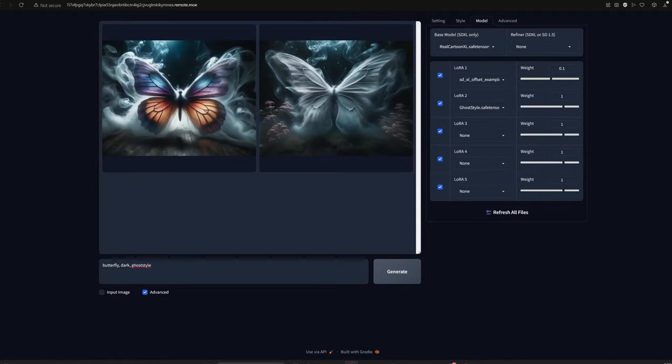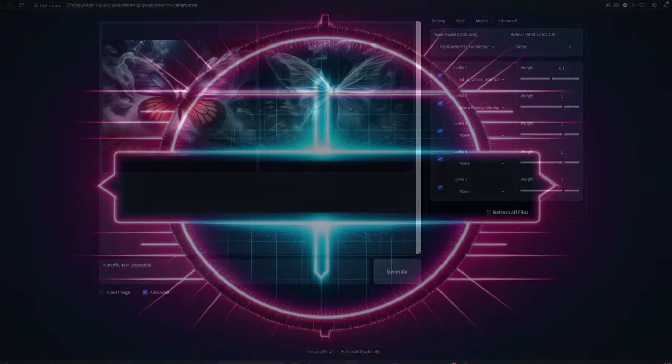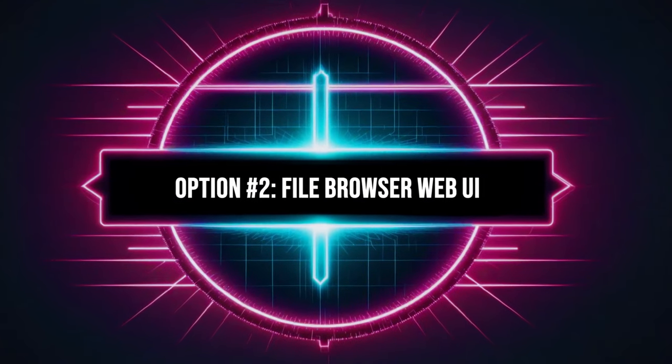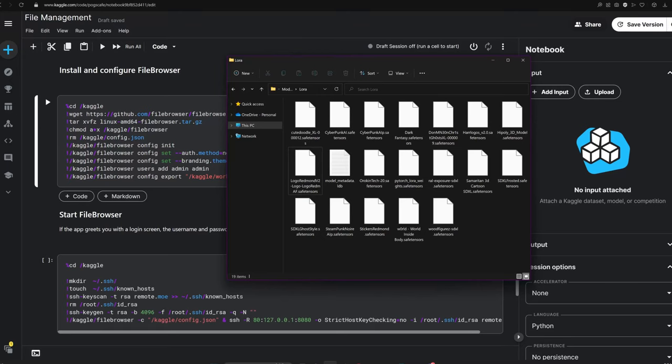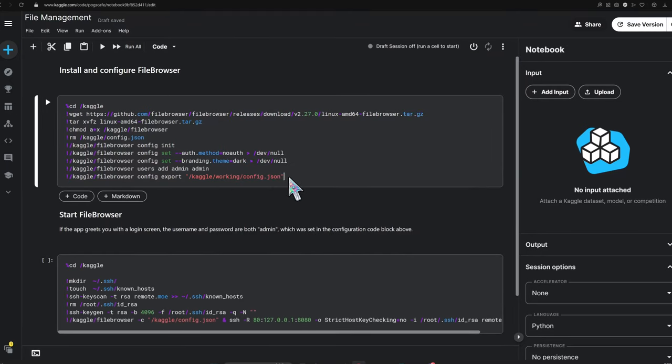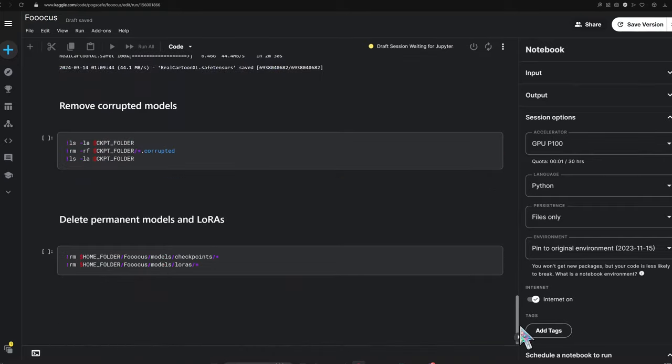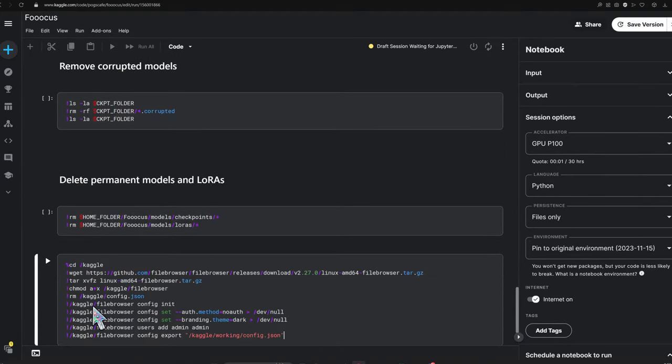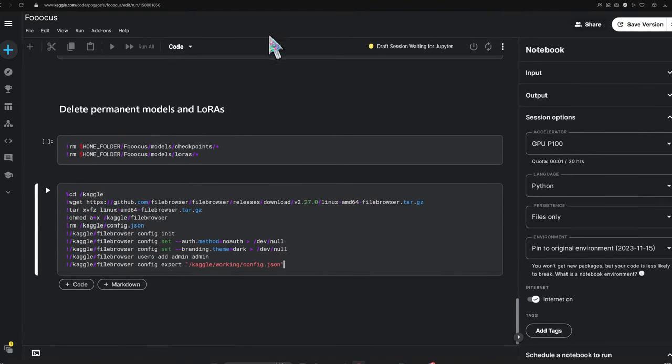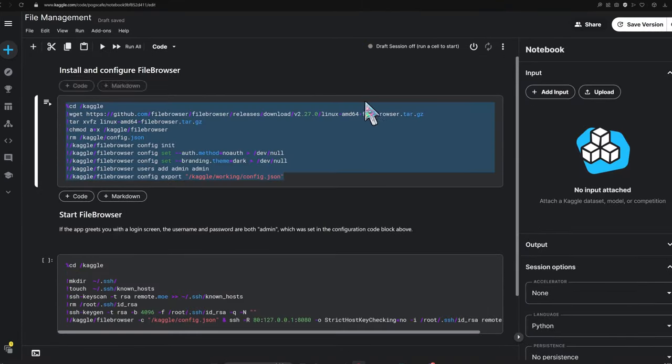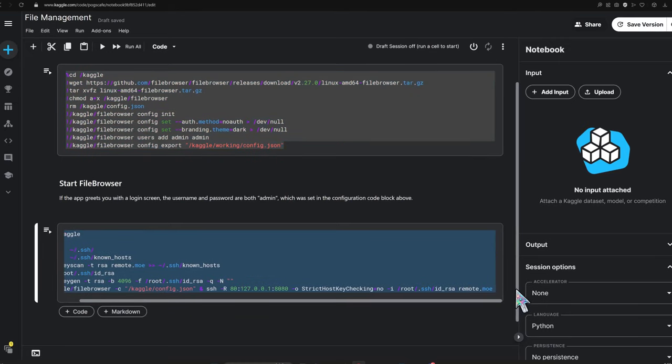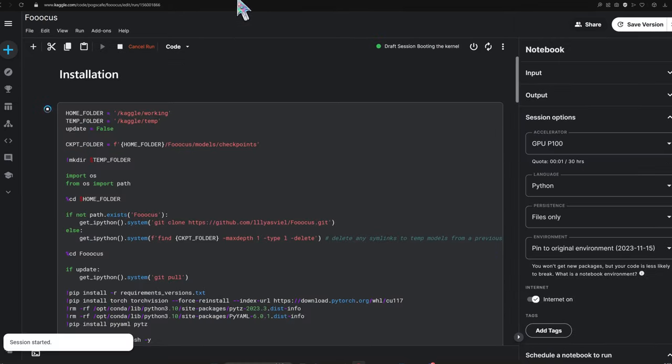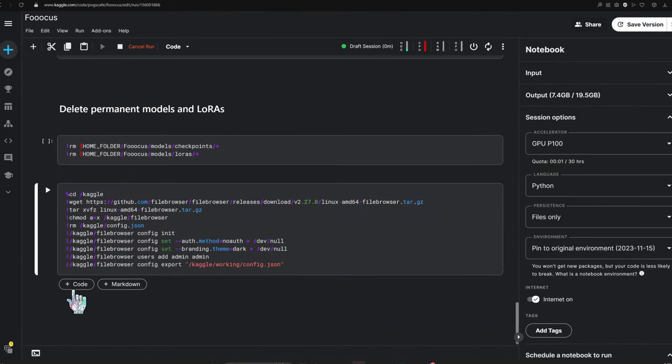Another option for adding models involves running a file browser web UI. This one's great if you have the model on your local disk and want to upload it. The file manager notebook we're copying from here is conveniently linked in the description. Copy and paste these code blocks into your existing notebook and the upgrade is complete.